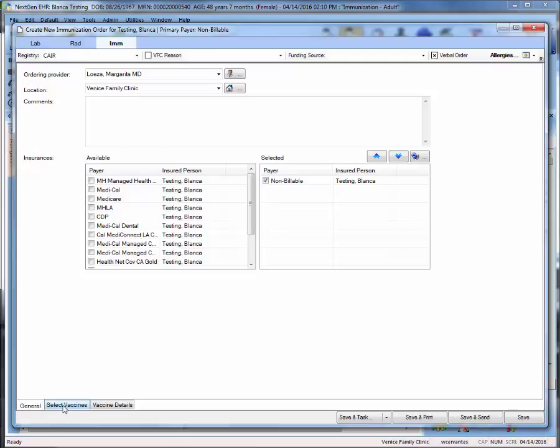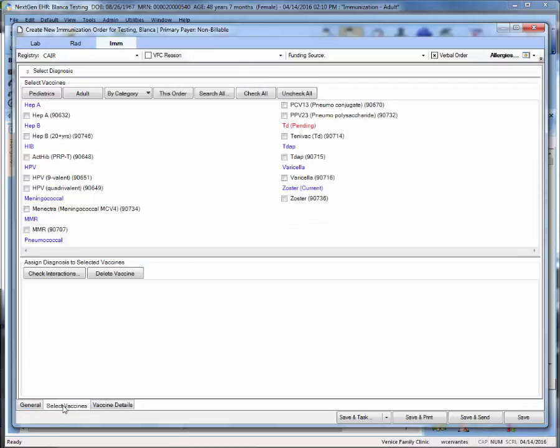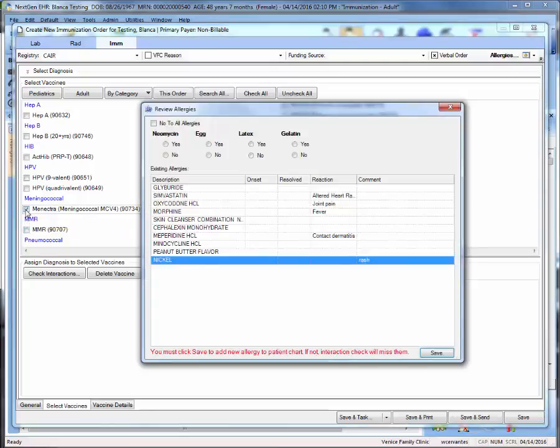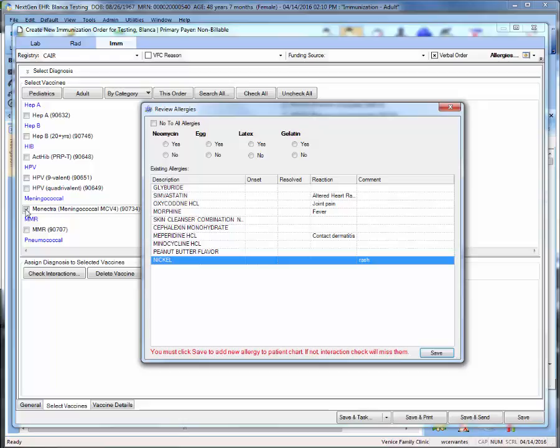Next, we'll move on to the select vaccines tab. The top half of this window will show a favorites list of vaccines. Here we'll go ahead and choose MCV4 as our example. When you select the very first vaccine, you'll note that this review allergies window will show. Go ahead and answer all the following questions. We'll say that this patient is not allergic to any of the following. So we'll note no to all allergies and save.